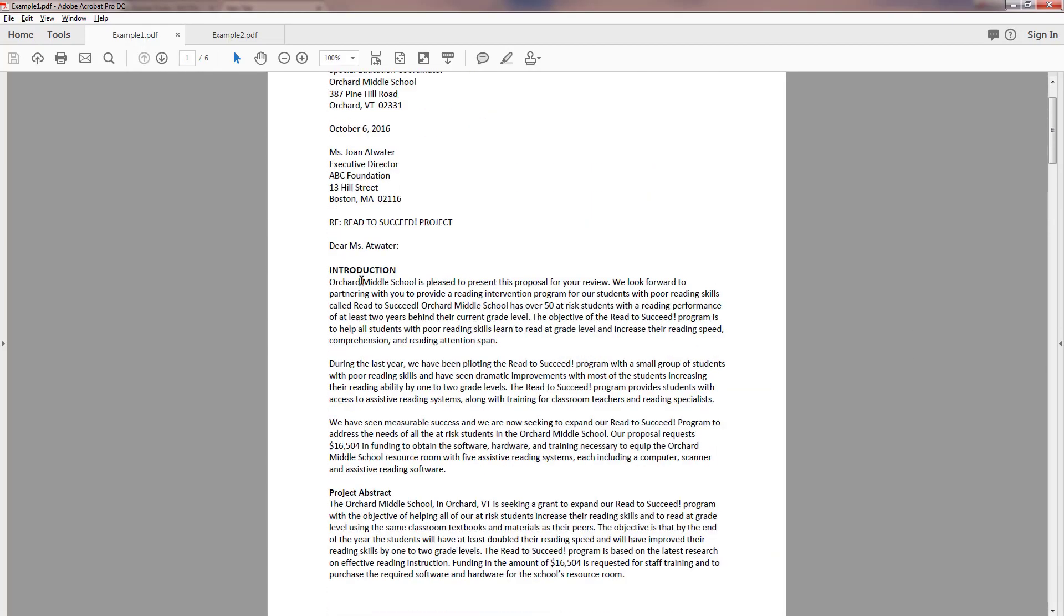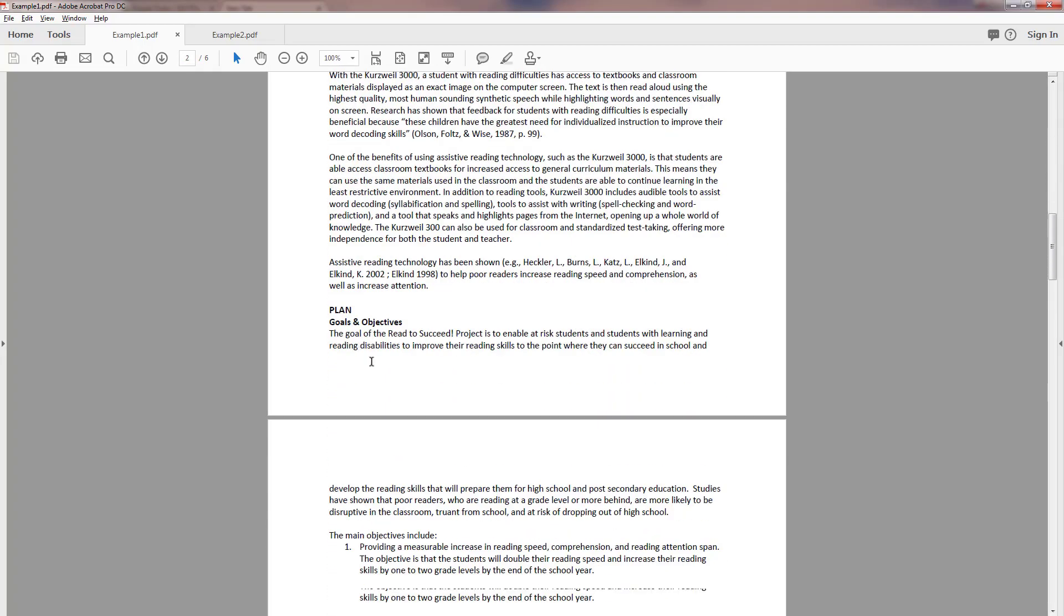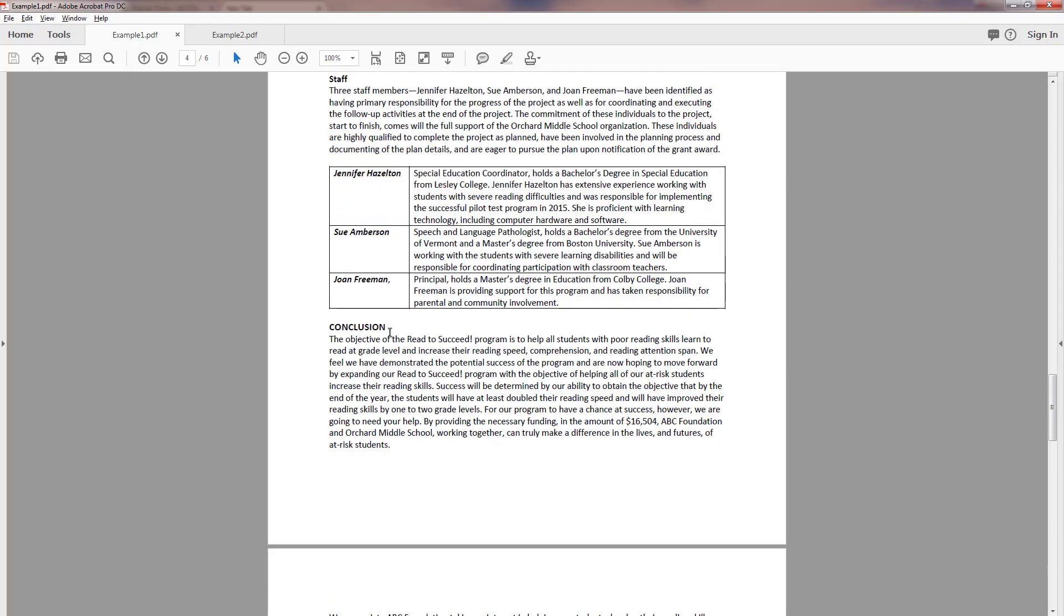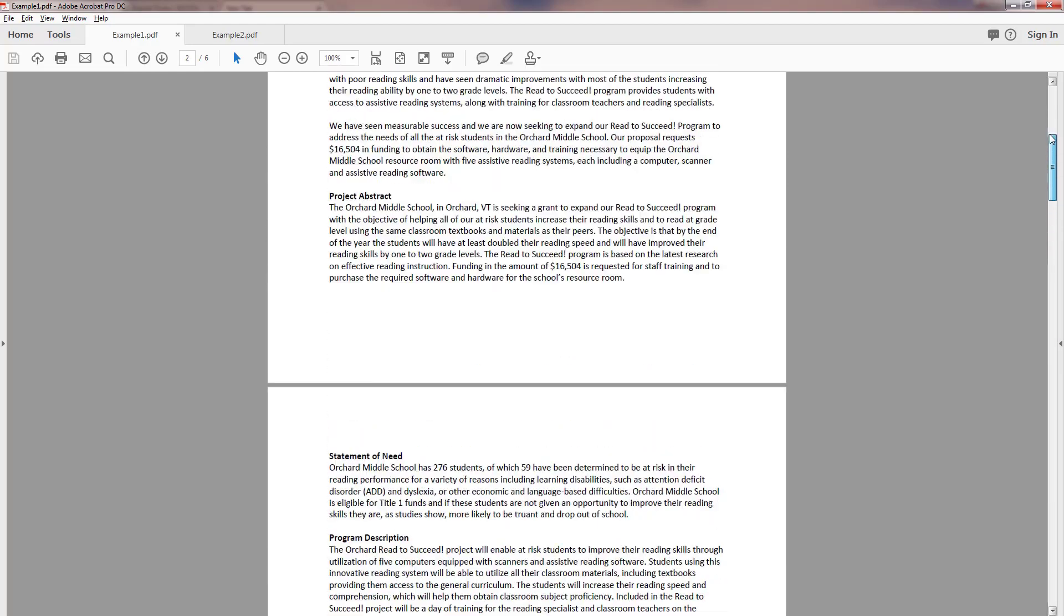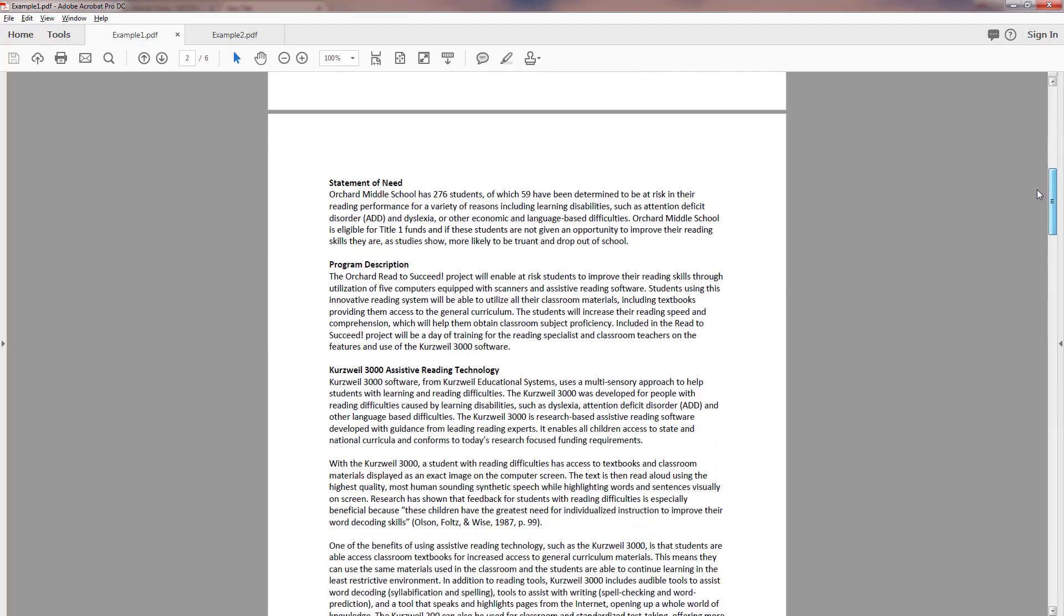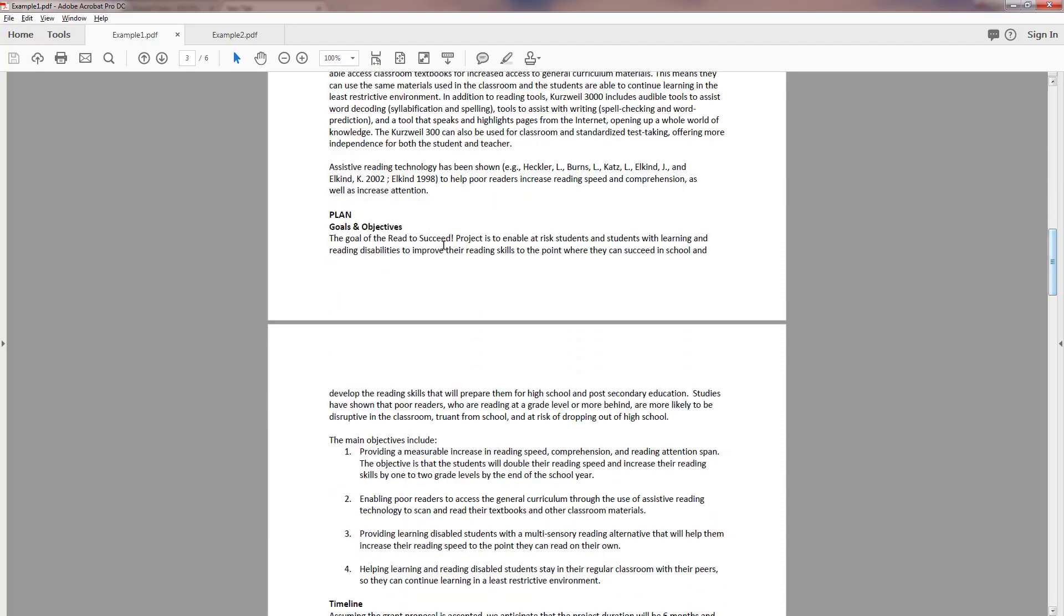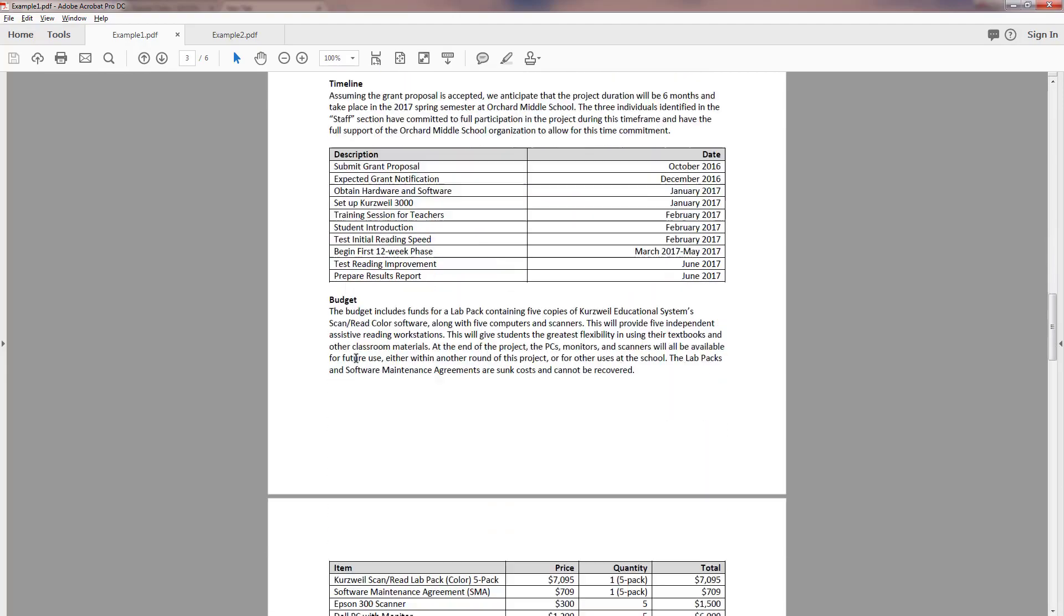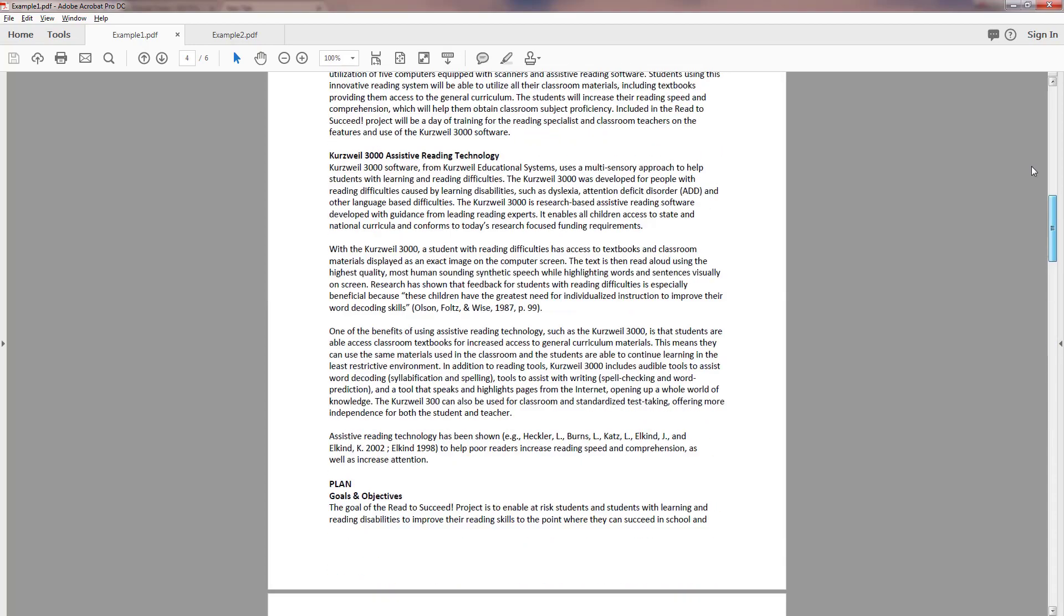Plan is the next section, so their major sections here are introduction, plan, and probably conclusion. And the minor headings are all these others: project abstract, statement of need, program description, all of that stuff. It's a specific piece of equipment so it's Kurtzweil 3000 assistive reading technology.